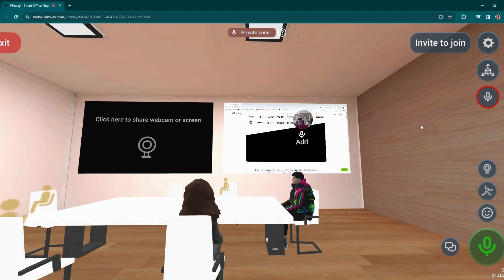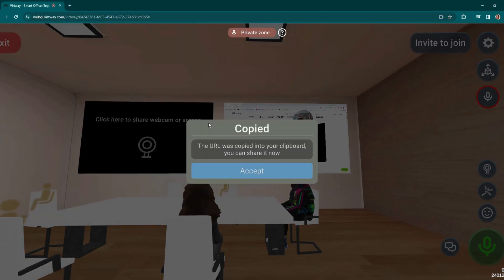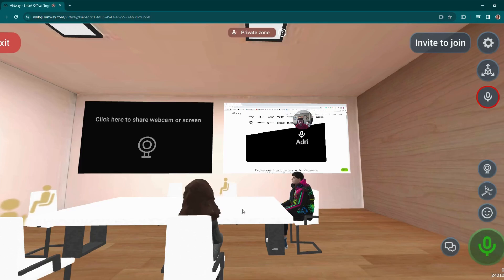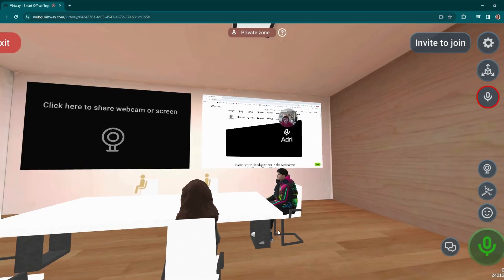Now, if you want to have a meeting with someone and bring them directly into the scene with you, you can click this button — Invite to Join. This will copy the URL, and you can send that URL directly to the person you want to join the scene. They will come directly here and skip the scene list from the start.